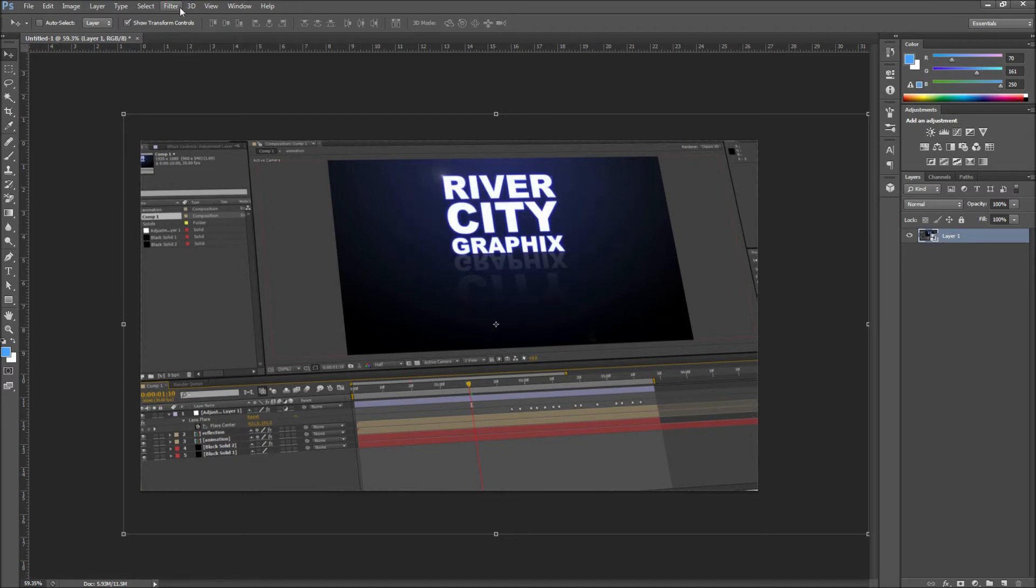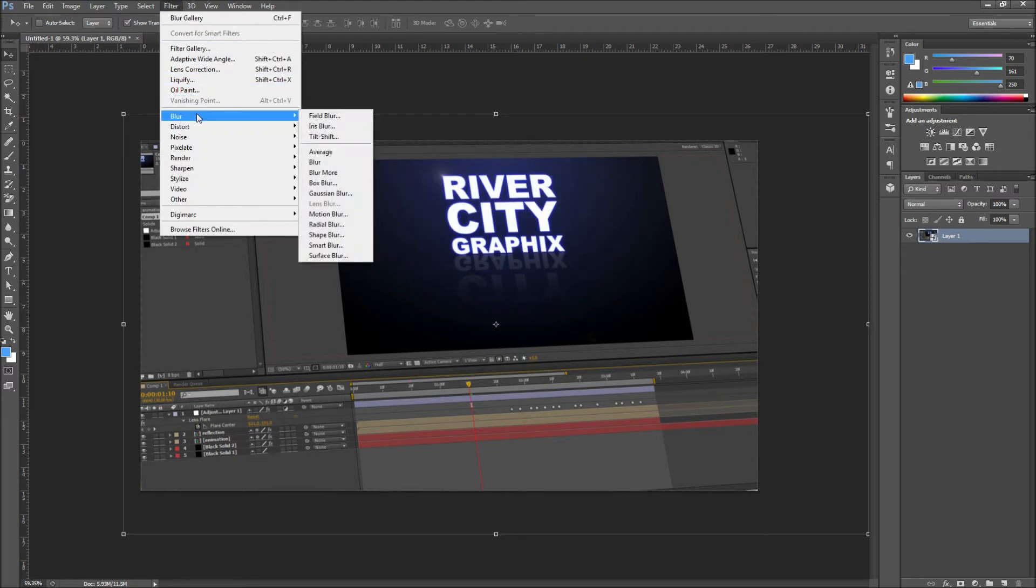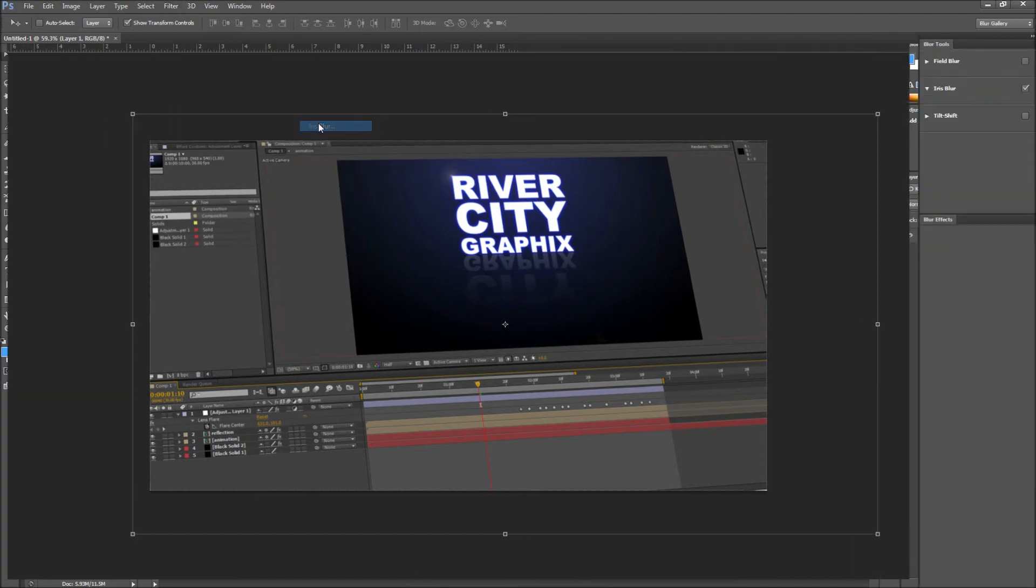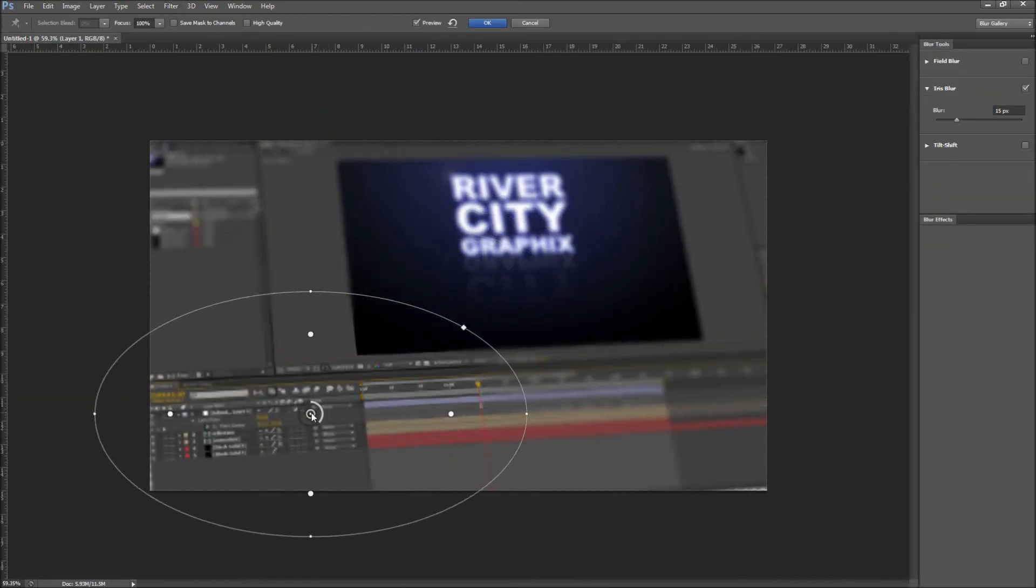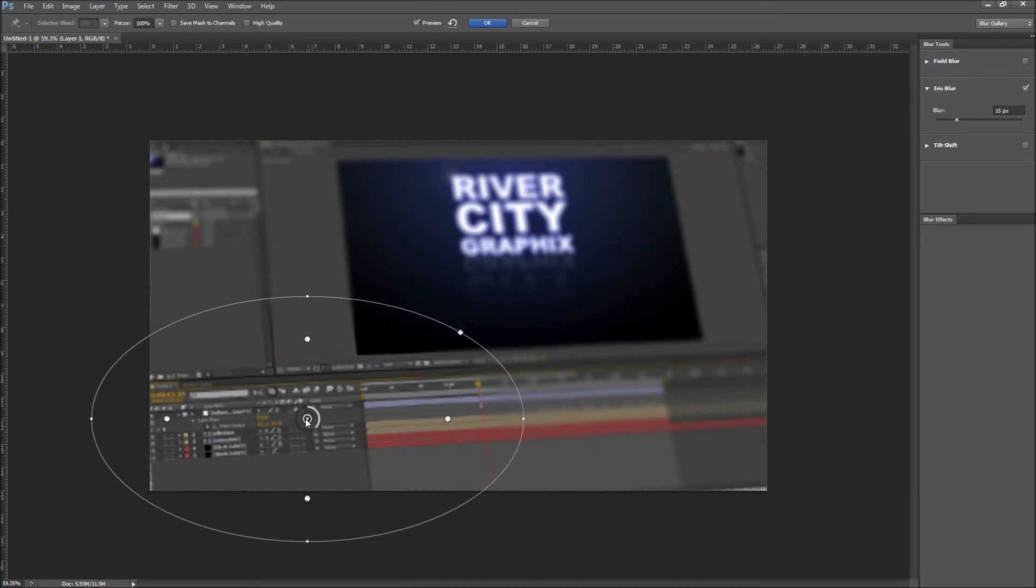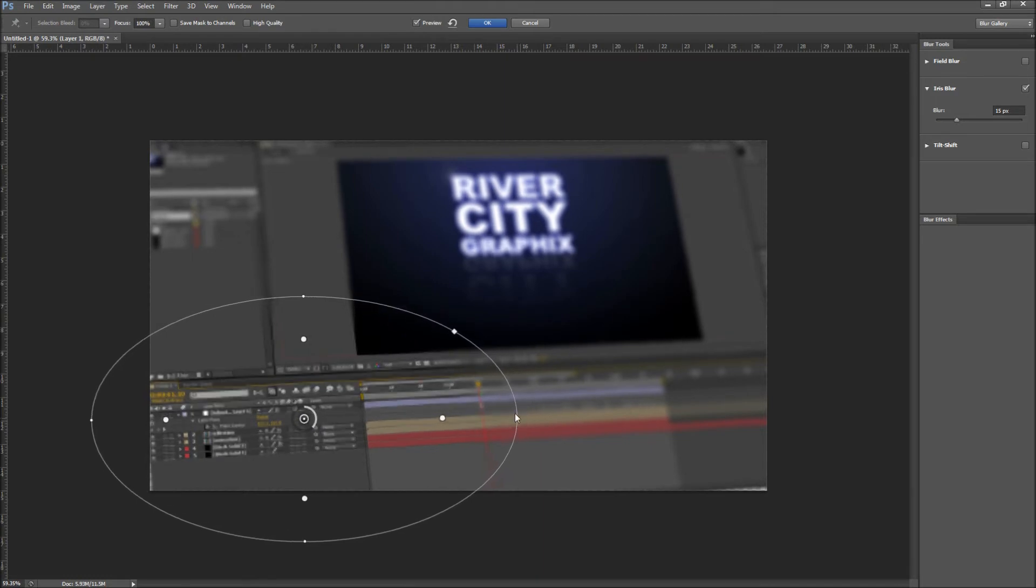Go back up to your Filter menu and down to Blur and select Iris Blur from that menu. I am going to be dragging the center of my iris blur down to the bottom left of my image as this is where I want to draw attention. Then adjust the radius and shape of the blur to your liking.